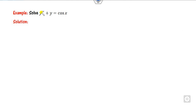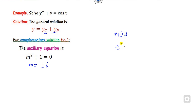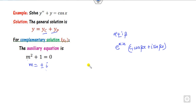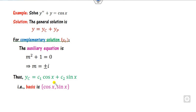Now look at example 2. The right-hand side is again trigonometric. Find yc first — the auxiliary equation gives roots ±i, which is of the form α ± iβ. Here α = 0 and β = 1, so the complementary solution is yc = c₁cos(x) + c₂sin(x), since e^0 = 1.